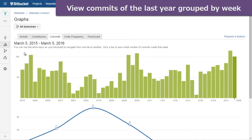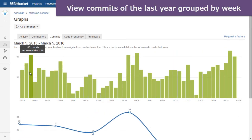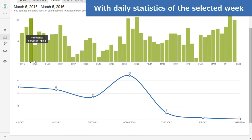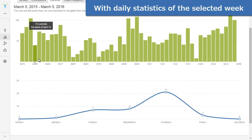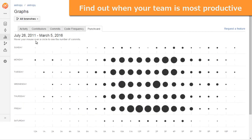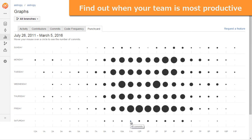In the commits tab, you can see the number of commits made over the last year grouped by week and detailed daily commit statistics over the selected week. The punch card shows commit summary by day of the week and time of the day over the period starting from the first commit. With this graph, you can easily figure out when your team is usually most productive.